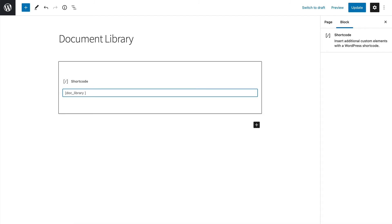And I'm going to write here, it's doc category, so doc underscore category equals finance.